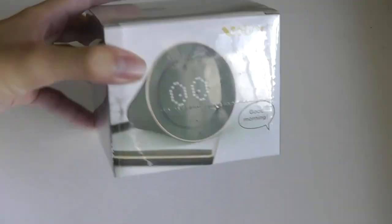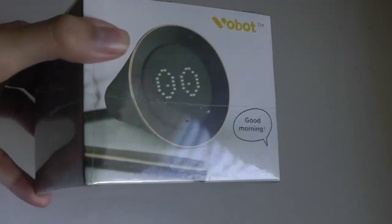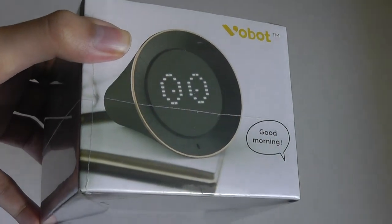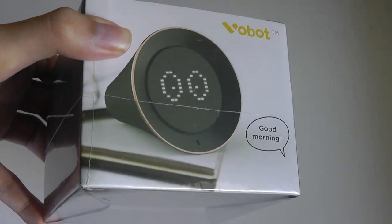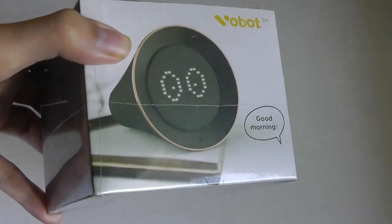It uses this interesting throwback dot matrix display that shows off time, date information, and status in a pretty cute way.